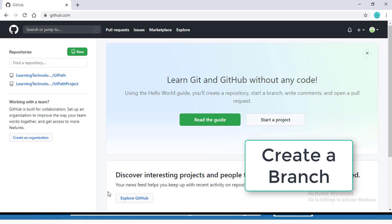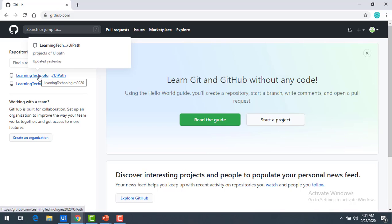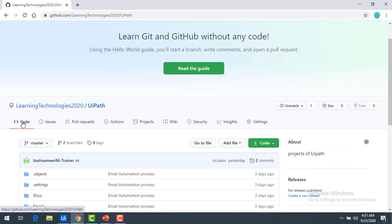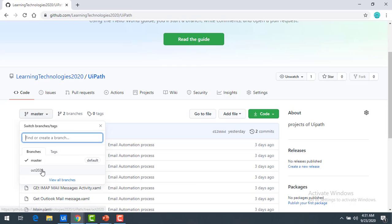We are going to create a new branch from GitHub.com directly. In the previous session we saw how to create a repository. I have created the repository called UiPath. Click on that, and under the code section you can see the branch dropdown. When I drop down, I can see there's already a branch named October 2020 as well as the master branch.